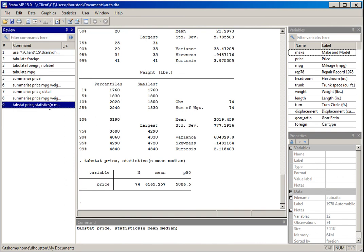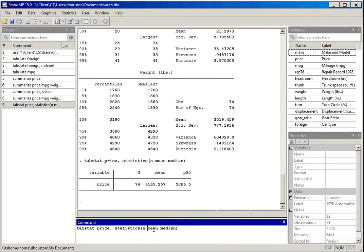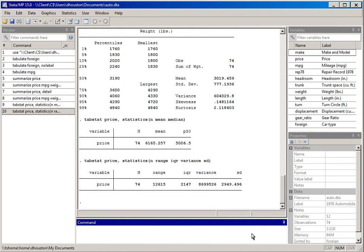I can also generate measures of dispersion with tabstat. I'll type in range, inter-quartile range abbreviated as IQR, variance, and SD for standard deviation. Hitting return, we see those measures of dispersion reported for the variable price.